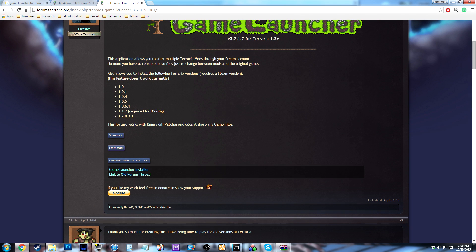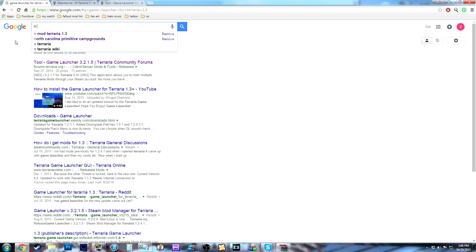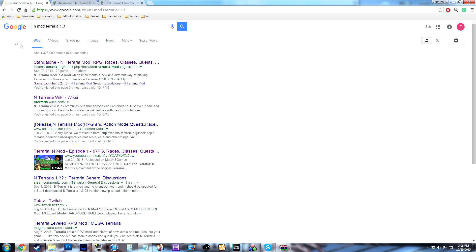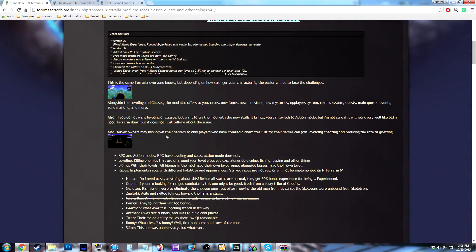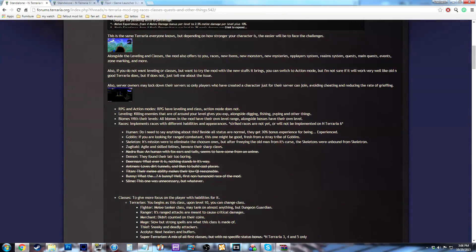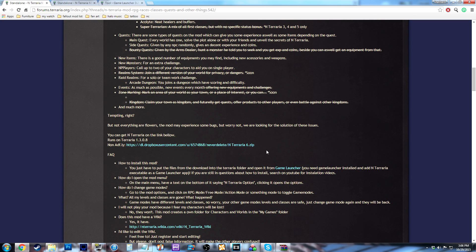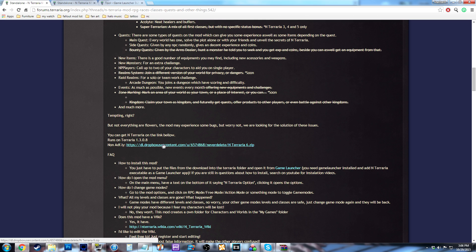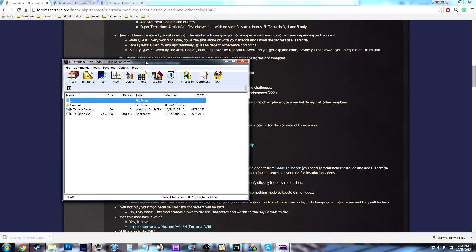So once you have that, same thing for looking up NMod — just type in NMod Terraria 1.3, you click it. Just go down a little bit here. It's the first link you see — it'll say NTerraria 6 zip. That is the download. You're going to click on that, and you can see I already had this open.